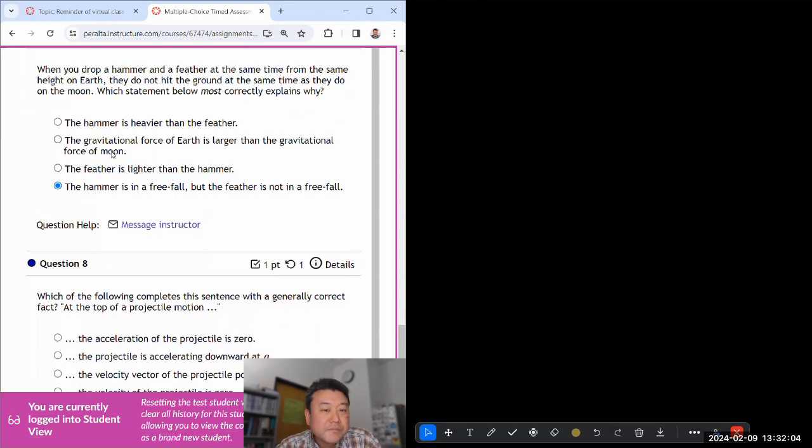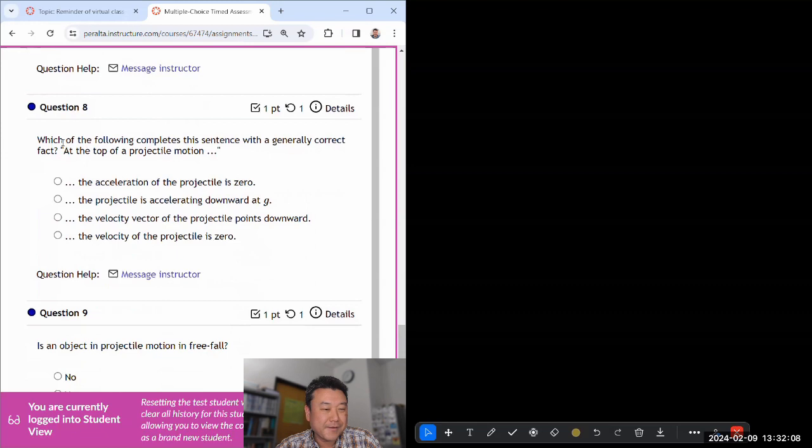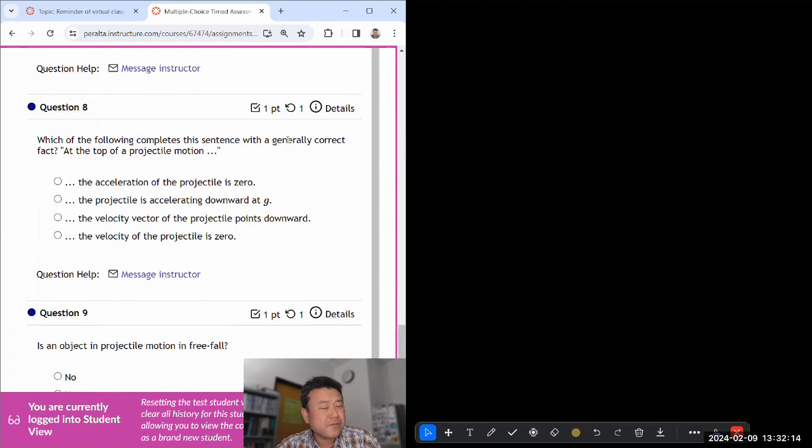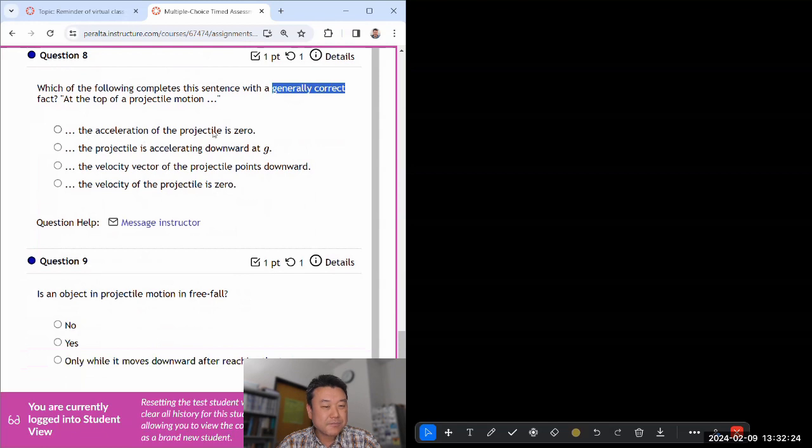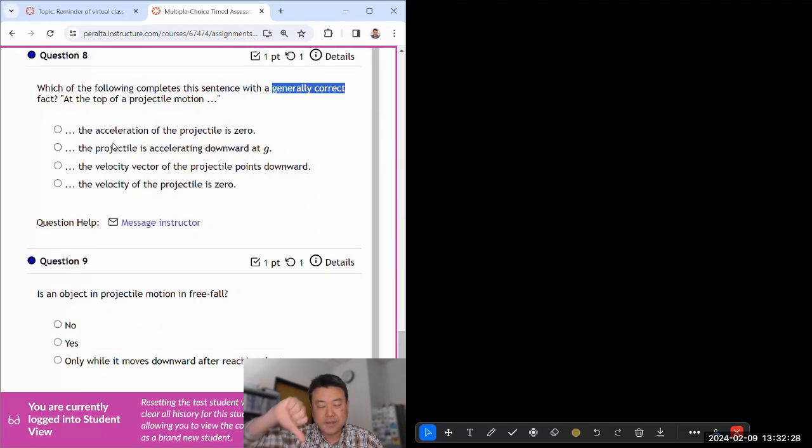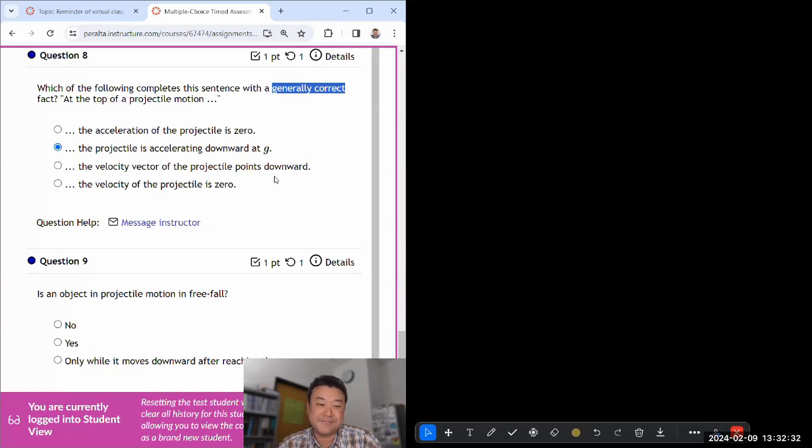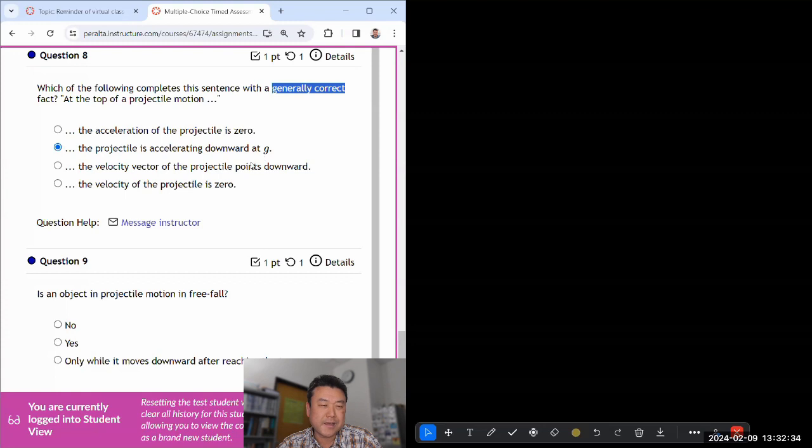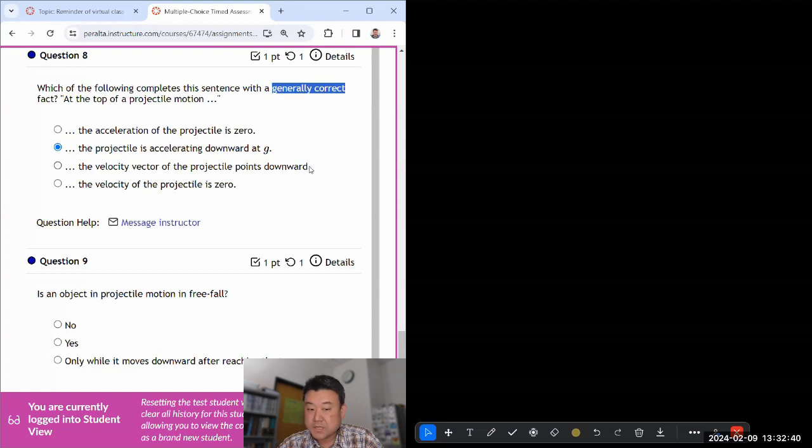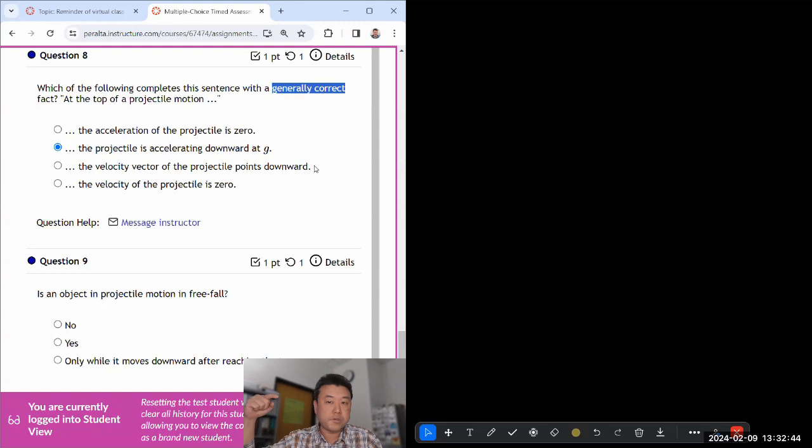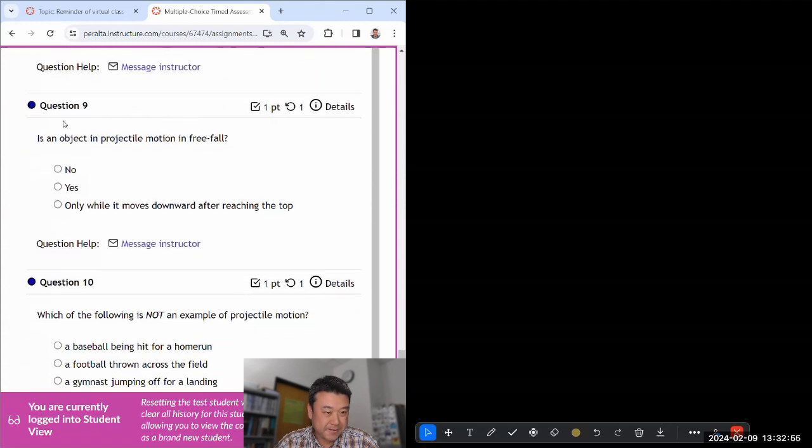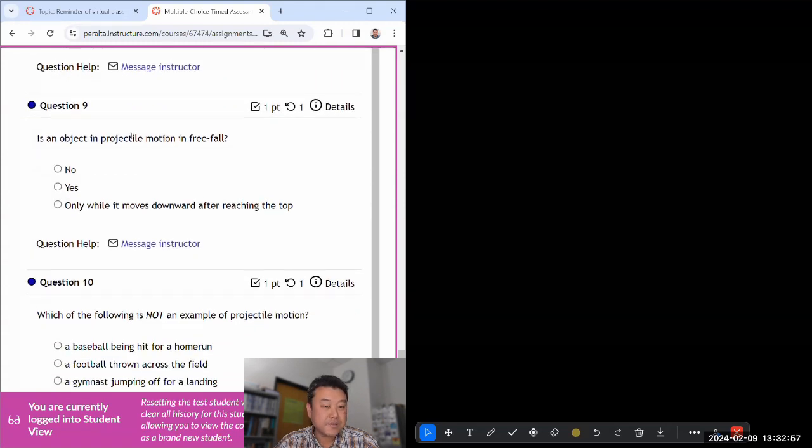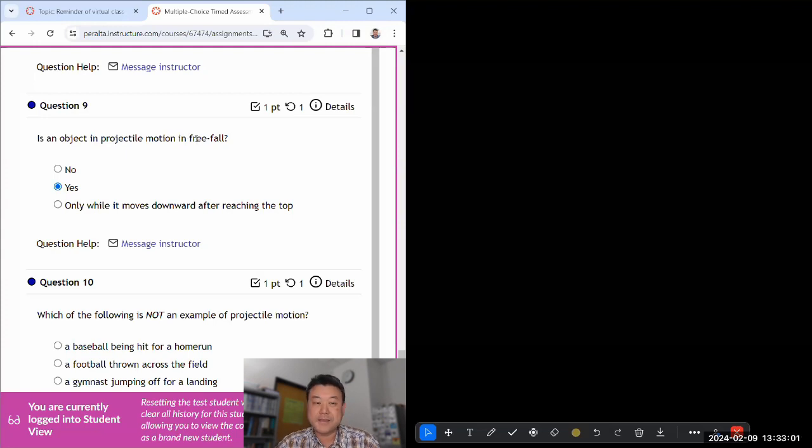Which of the following completes the sentence? The moon. As they do on the moon, okay. Generally correct effect at the top of a projectile motion. Whenever I say generally correct, I mean always correct, like mathematically generally correct. So at the top of a projectile motion, the acceleration of projectile is not zero, it's g downward at g. Projectile is accelerating downward at g. That's generally always correct as long as it's projectile motion, meaning air resistance is negligible. Velocity vector does not point downward. It's either zero or points horizontally. The velocity of a projectile could not, might not be zero if it's moving horizontally.